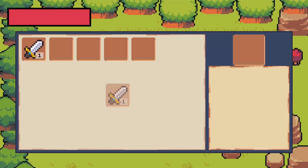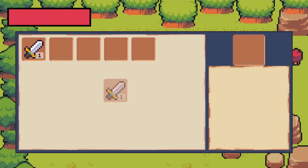In this video we are going to implement the logic behind dragging an item inside our inventory.